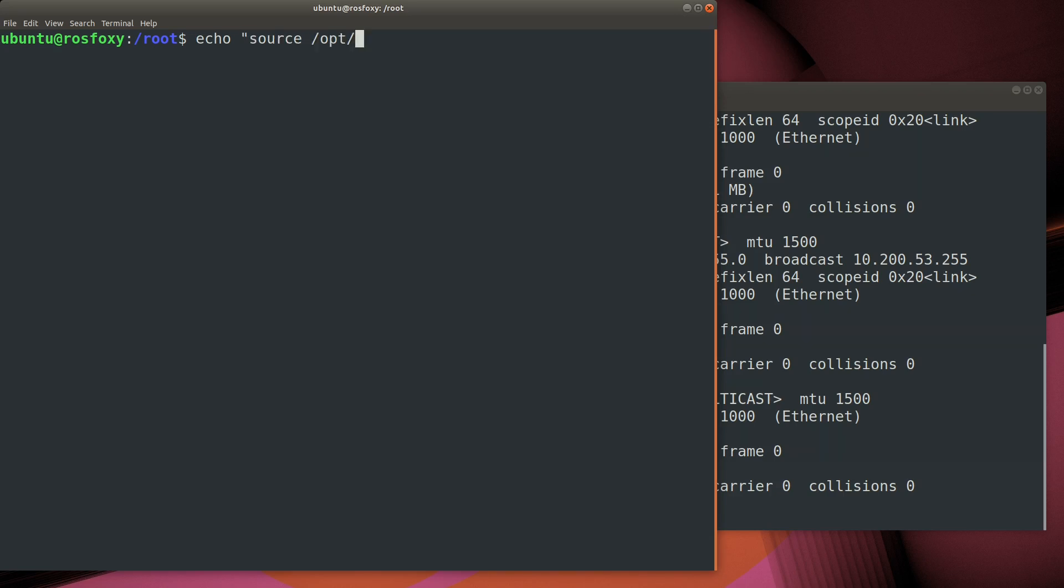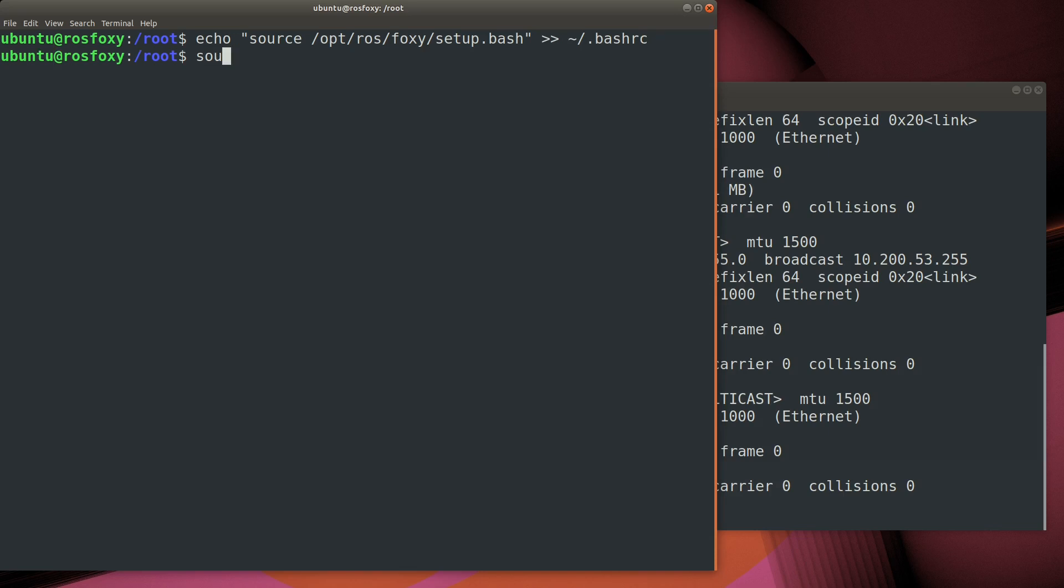Since this container will always be used to run ROS Foxy, let's just add that to our bash-rc file, so that way it'll be included every time we use the container. Source the bash-rc, and we're ready to try out a few of the graphical applications in the ROS toolset.